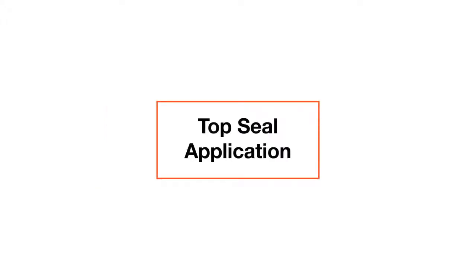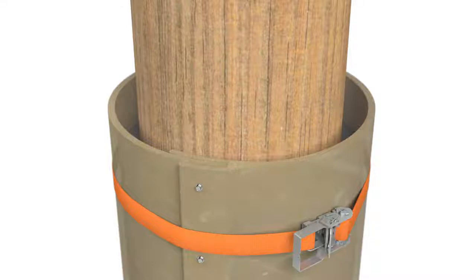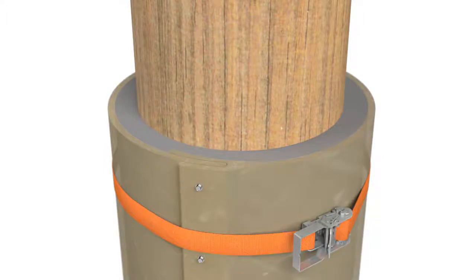Sealing the top is the next step. For FX-225 applications, a top seal of FX-70 6MP epoxy must be added. Mix and pour into the remaining 4 inches at the top of the jacket. Leave until cured.